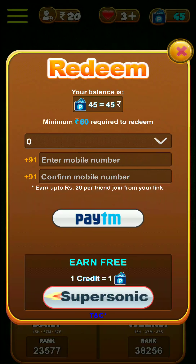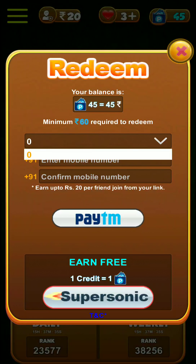It's 60 rupees. We are powered by Paytm App.